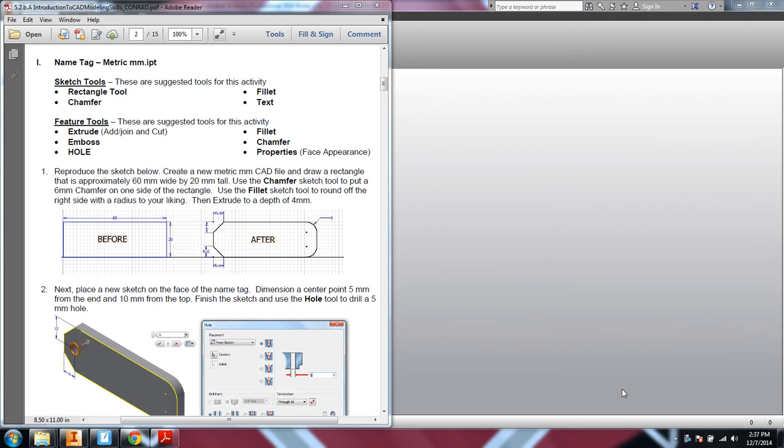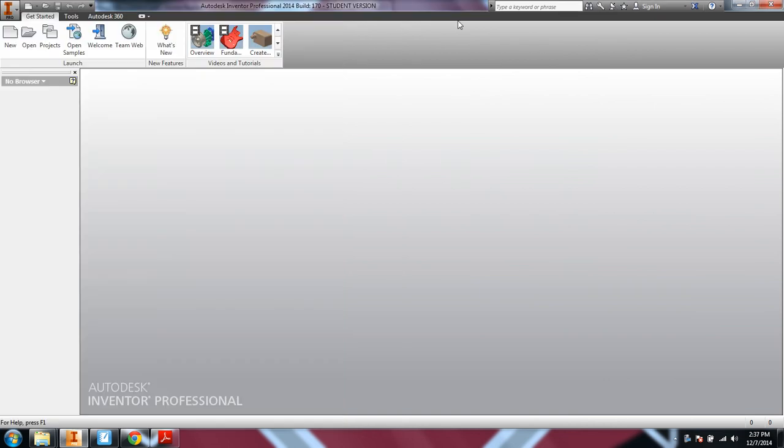The first activity in 5.2 is to create a name tag that we're going to print on our 3D printer. This needs to be done as a metric millimeter part.